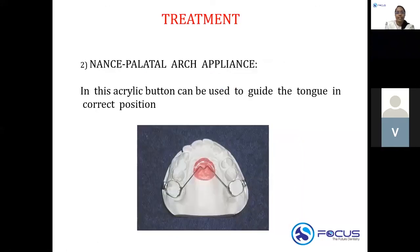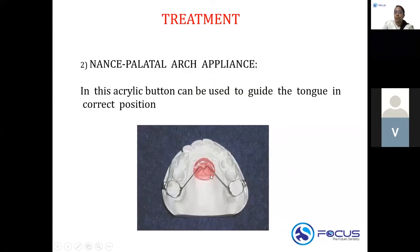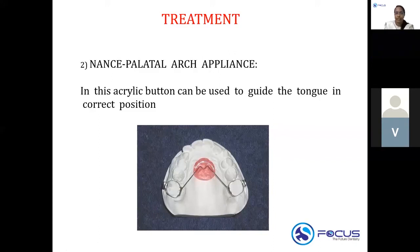A NANS palatal arch appliance can also be used. It has an acrylic button that guides the tongue into the correct position — it is part of tongue thrusting treatment. Other appliances such as bluegrass appliances and tongue guards are also used in the treatment of tongue thrusting habit.